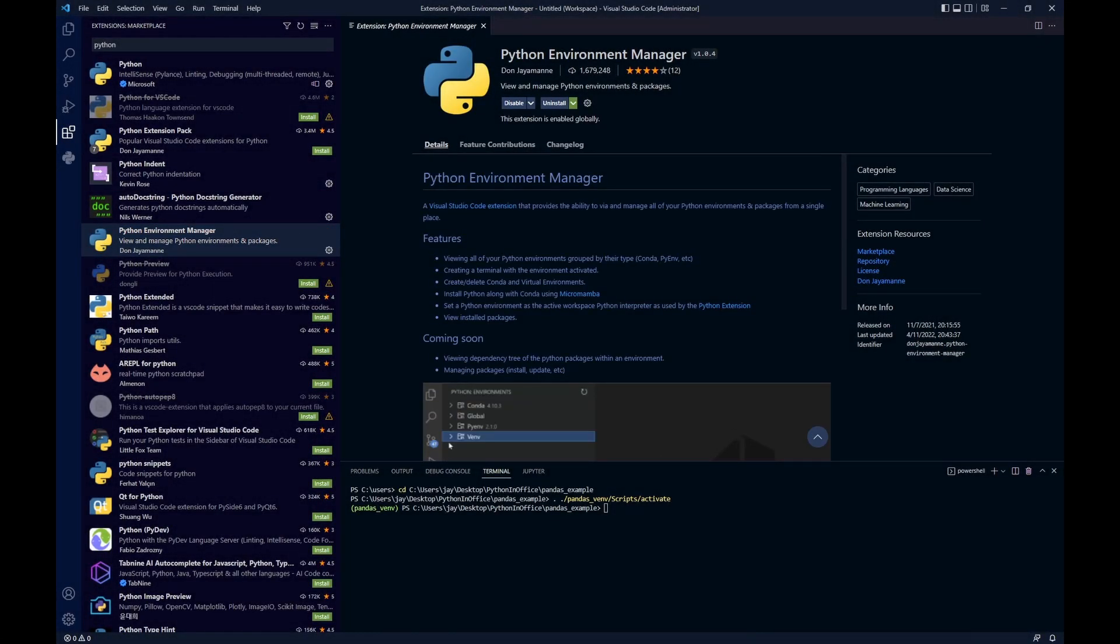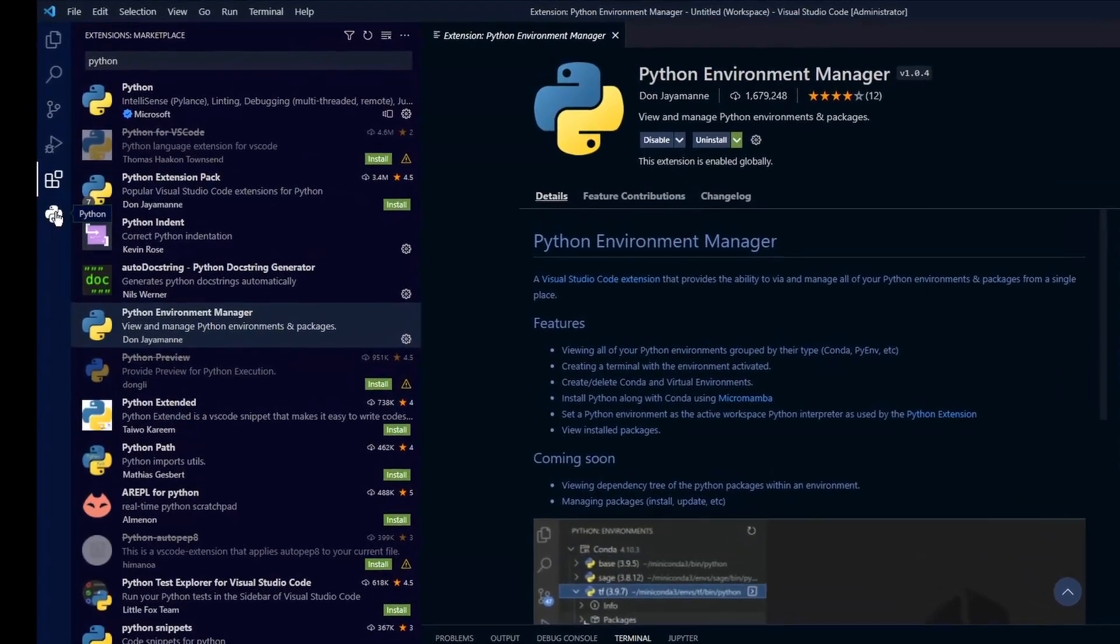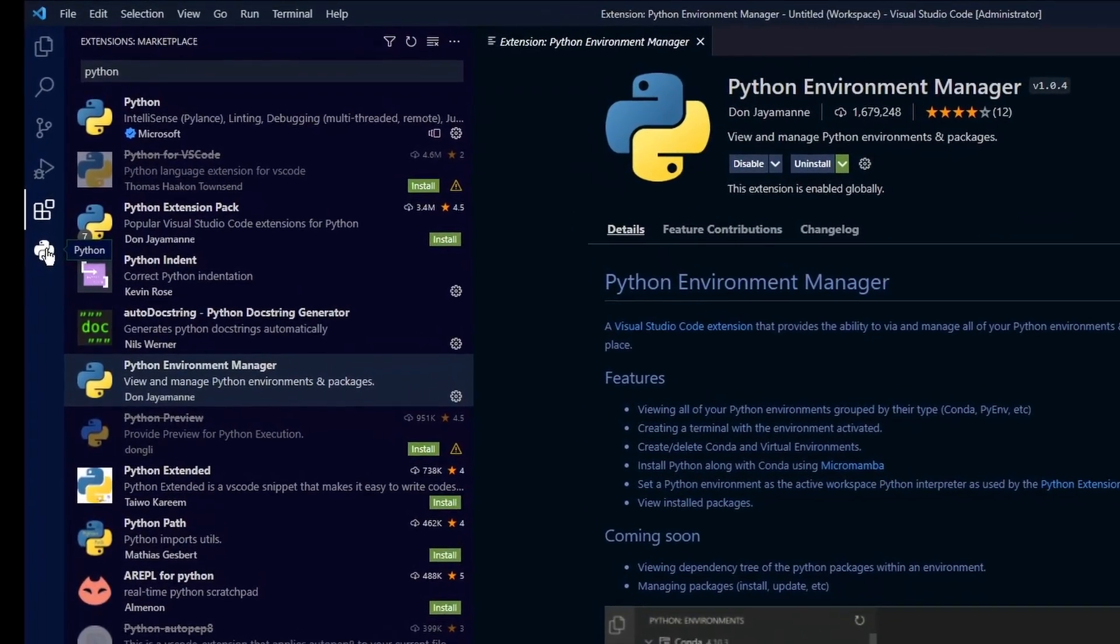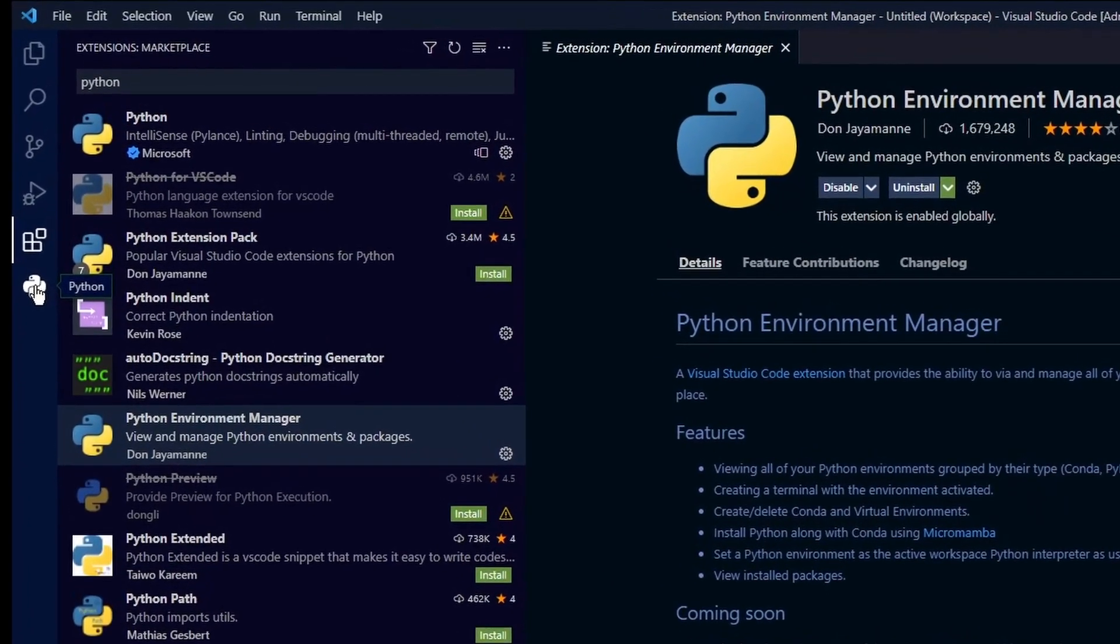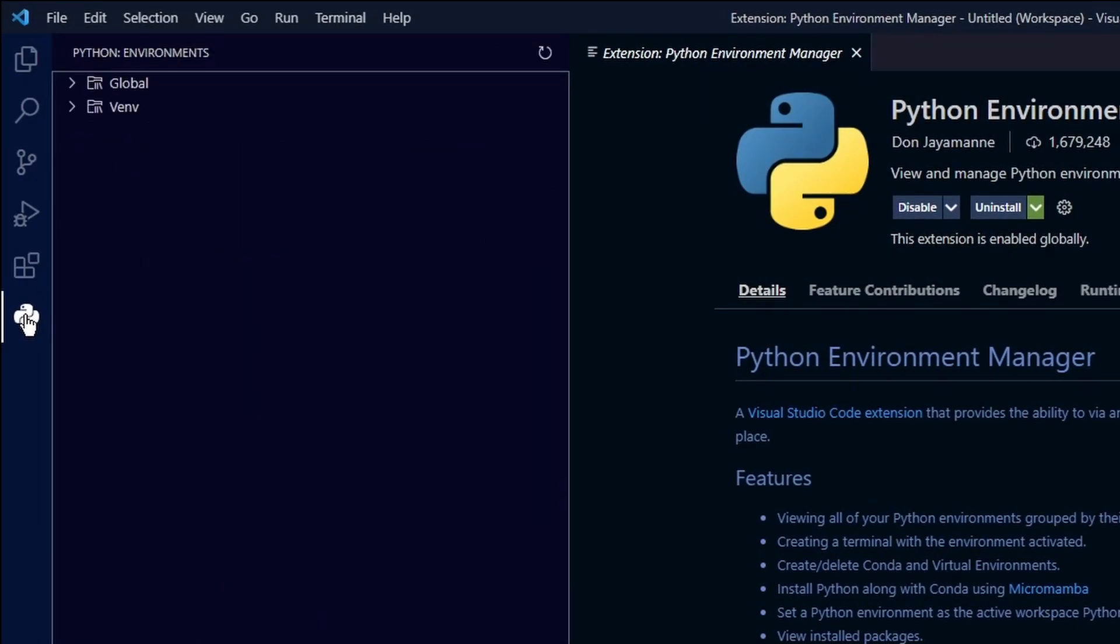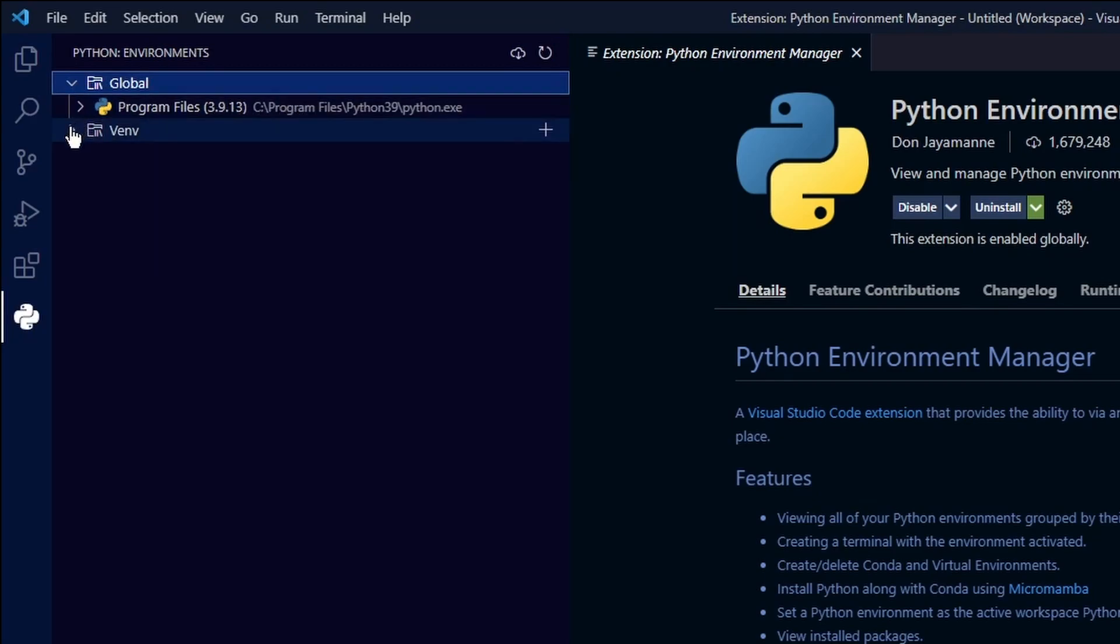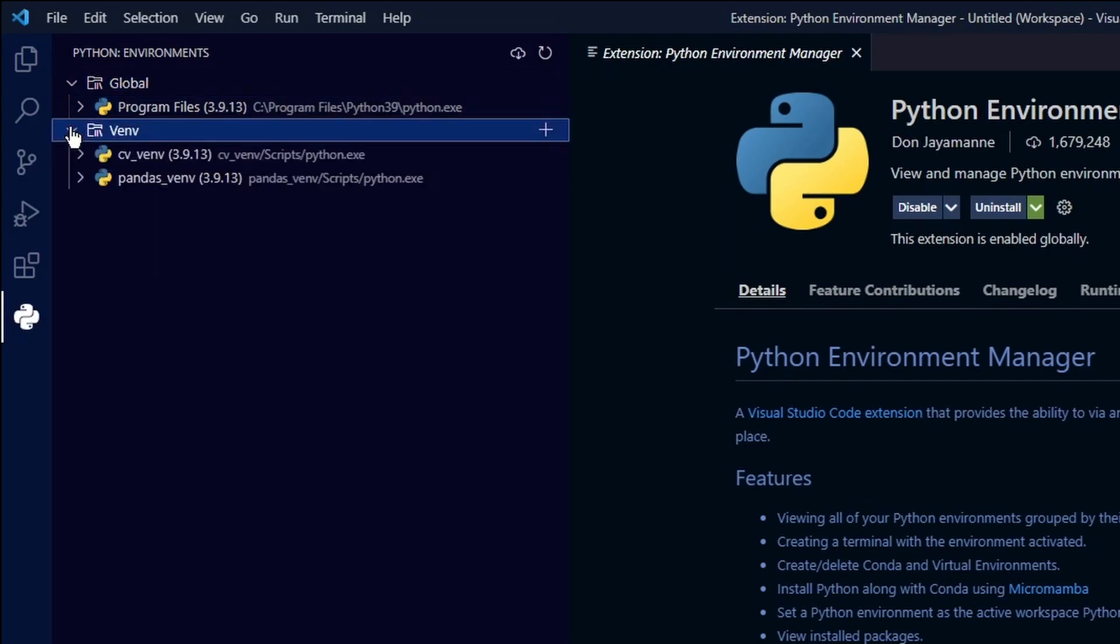It should take just a few seconds for the installation. Then we should see this Python icon appear on the left hand side panel. Click on it. The first one, the global, this is our global Python interpreter and our virtual environments will be listed under the venv.